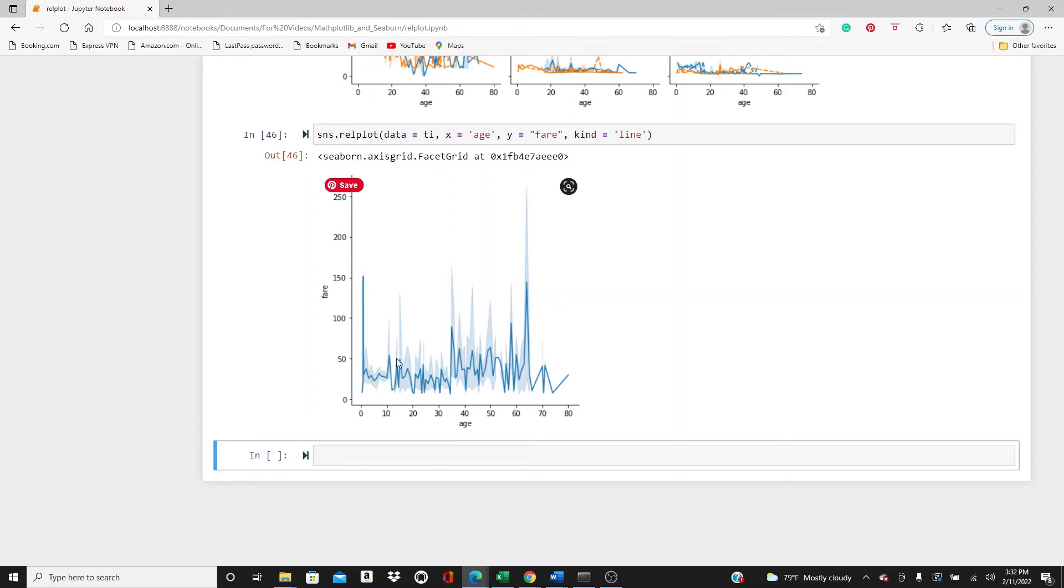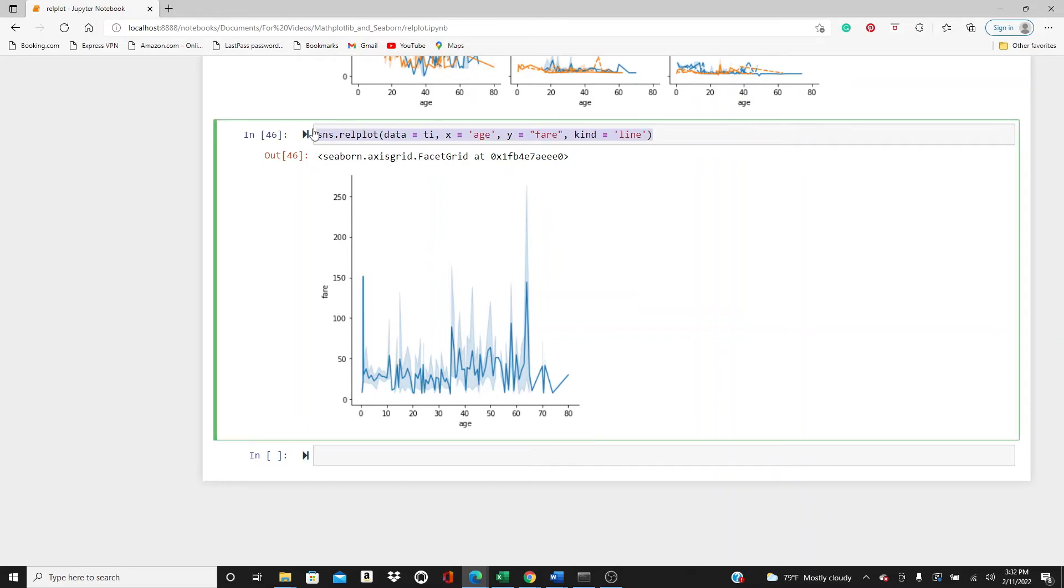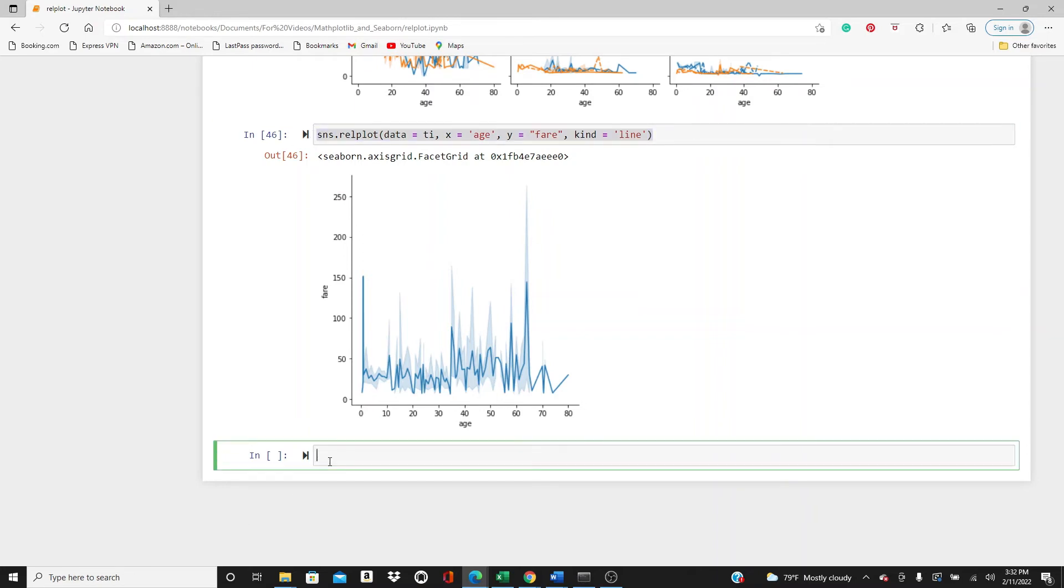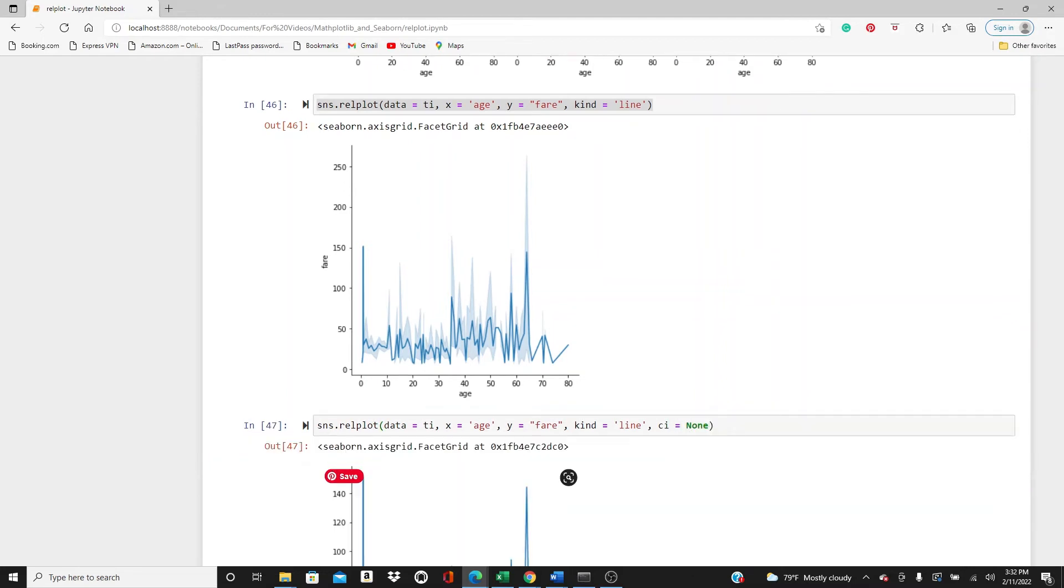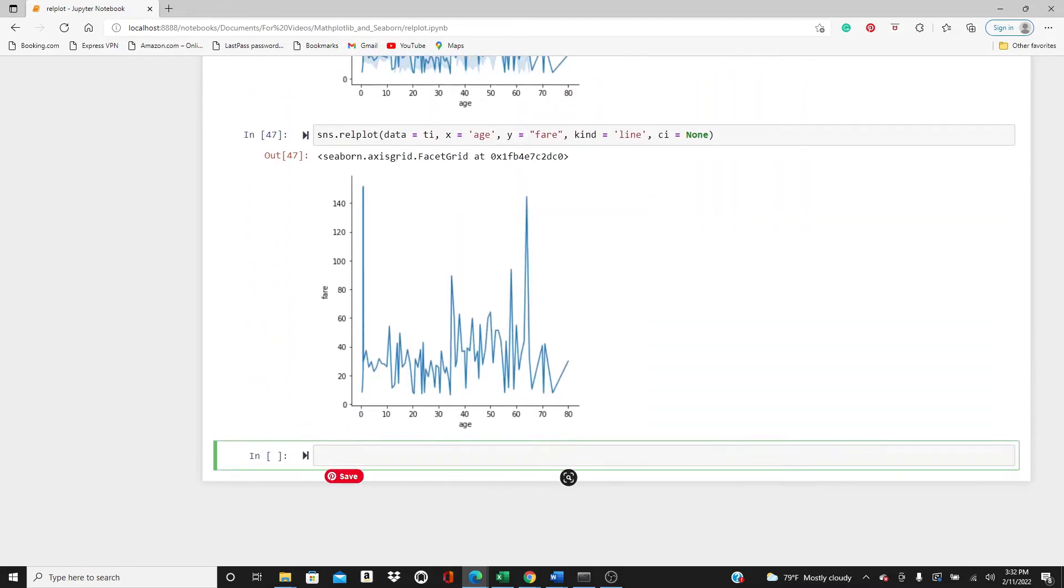You can see it shows a line and a confidence band. Do you see across the whole line it shows the confidence band? If you want to avoid it, if you do not want this confidence band, you can simply avoid it like this. Now you have a plain line.